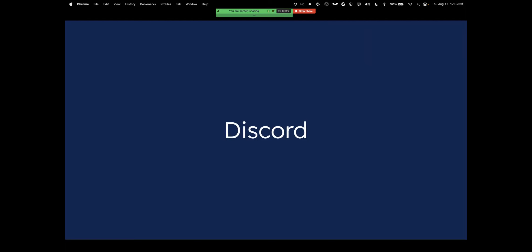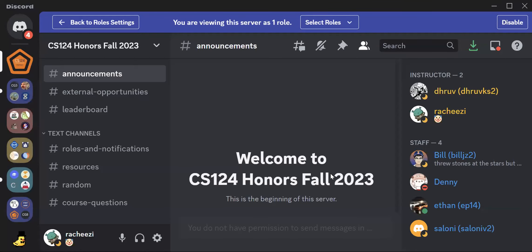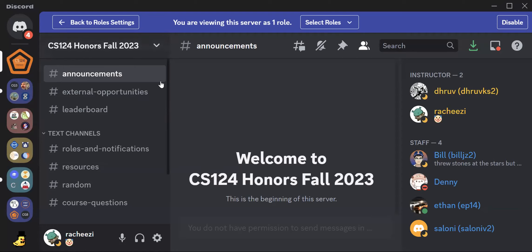All right, Discord. Make sure you are joining our Discord server. This is what it looks like. CS124 honors for fall 2023. This Discord link is in our enrollment confirmation form, so make sure you are all set on that and joining the server. Here are some channels that we have.